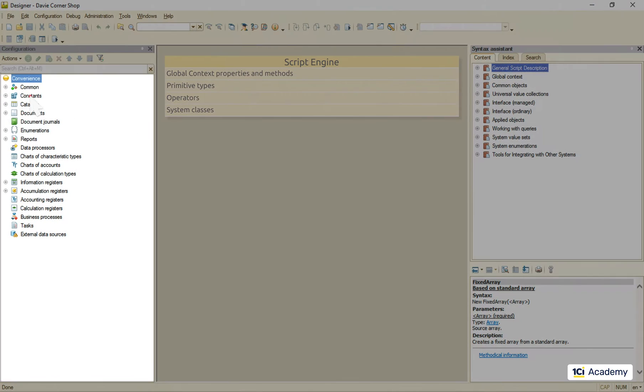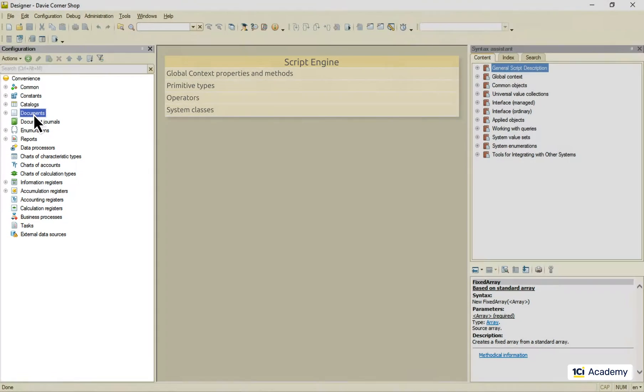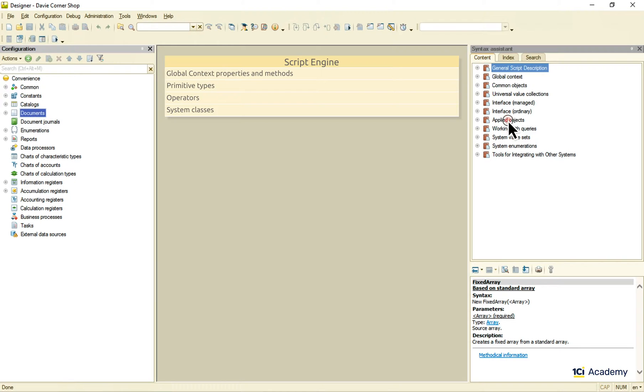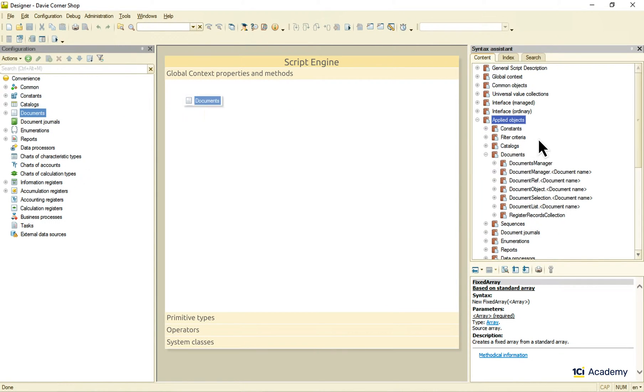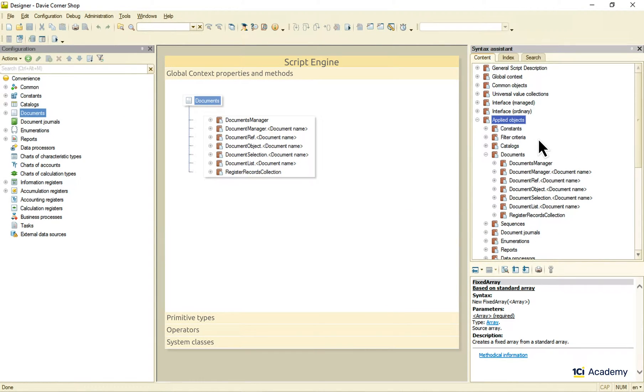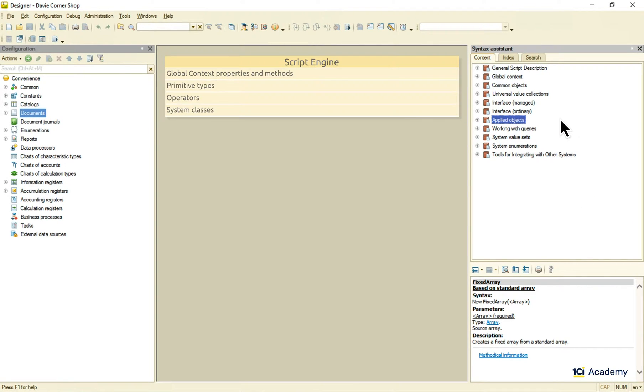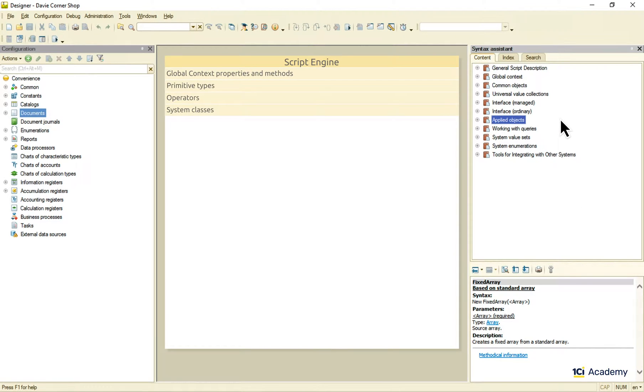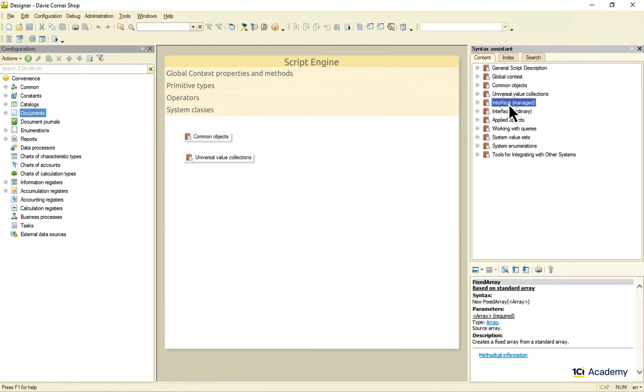Besides the metadata classes that live in the application tree and are represented by the applied objects in the global context, there is a bunch of system classes available for us in the platform. These are common objects, universal value collections, interface classes, and queries. This is what we are here to talk about today.